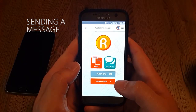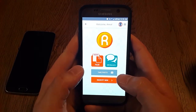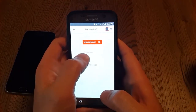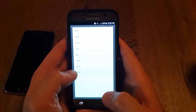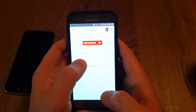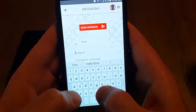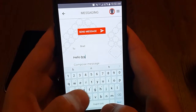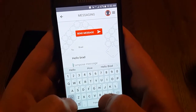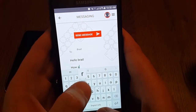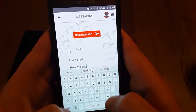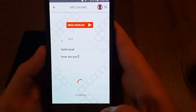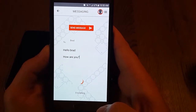Now we'll show how to send a message with the app. On Anna's phone, we'll go to Messages. We'll click Create New and we'll send a message to Brad: "Hello Brad. How are you?" When we click Send Message, the message is encrypted and uploaded to the server.